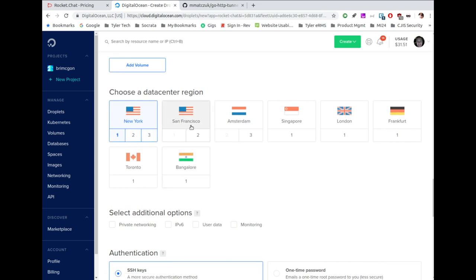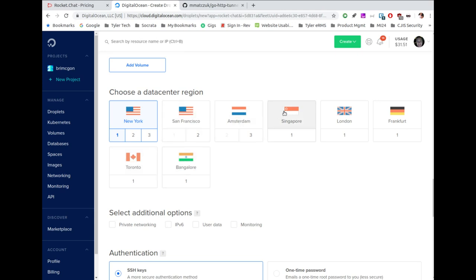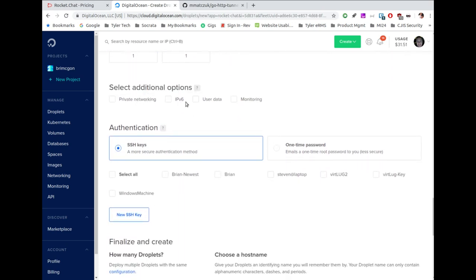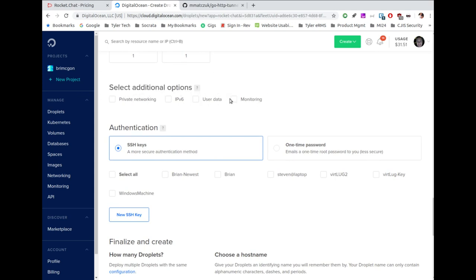You can add tags to make it easier to find servers if you're managing many, such as putting client business names. I'm going to leave it and hit 'Create Droplet.' This takes about a minute since it's also installing the application — normally a simple droplet takes 30 seconds or less. This is being built with Ubuntu 18.04 and installing everything needed for the Rocket Chat server.